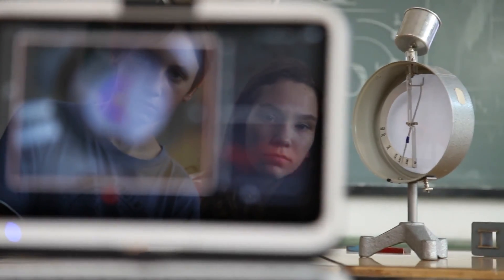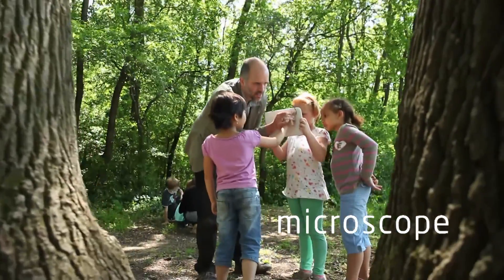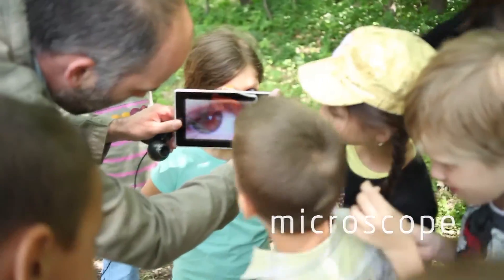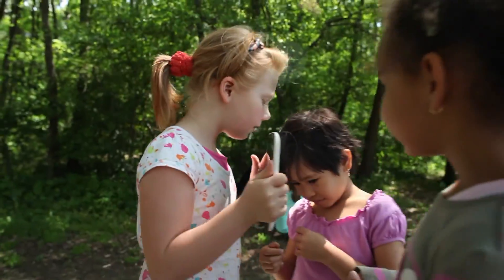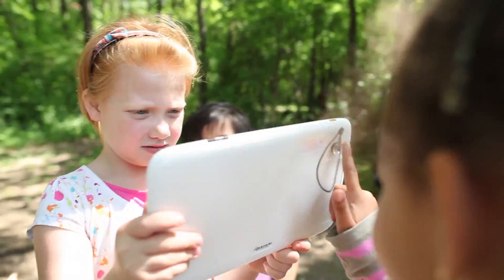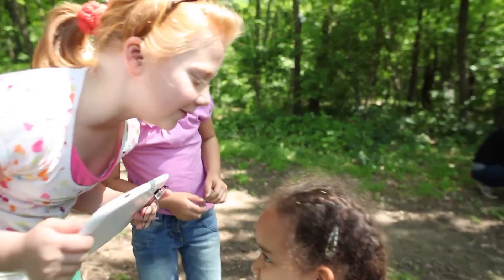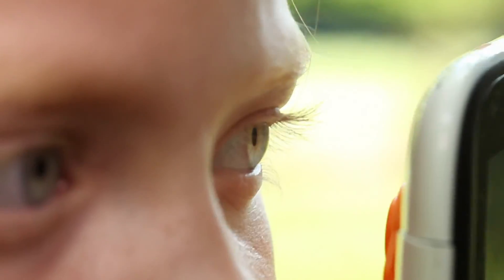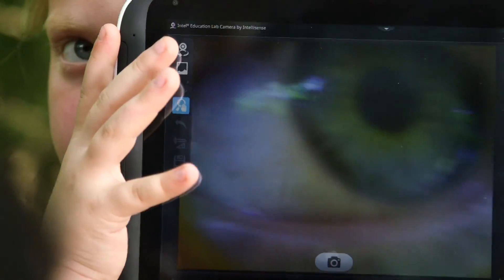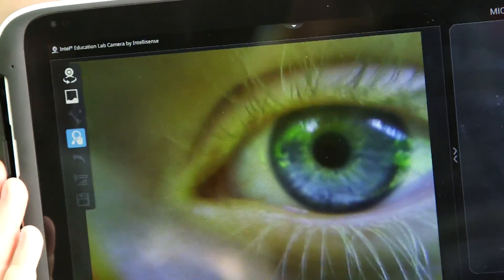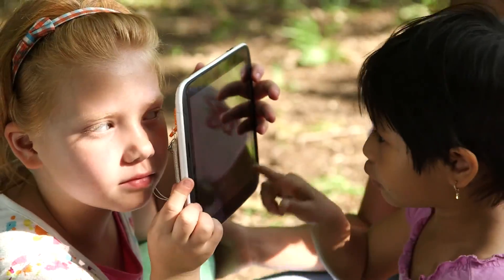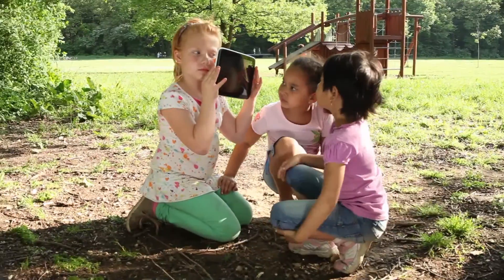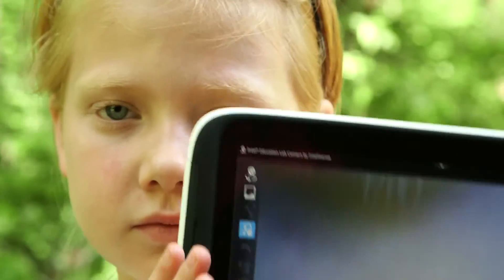The microscope function is a great cost-effective alternative to the classical microscope. It is far more flexible and portable. Take it home or outdoors and give kids their very first taste of the wonderful hidden microscopic world around them or within them.